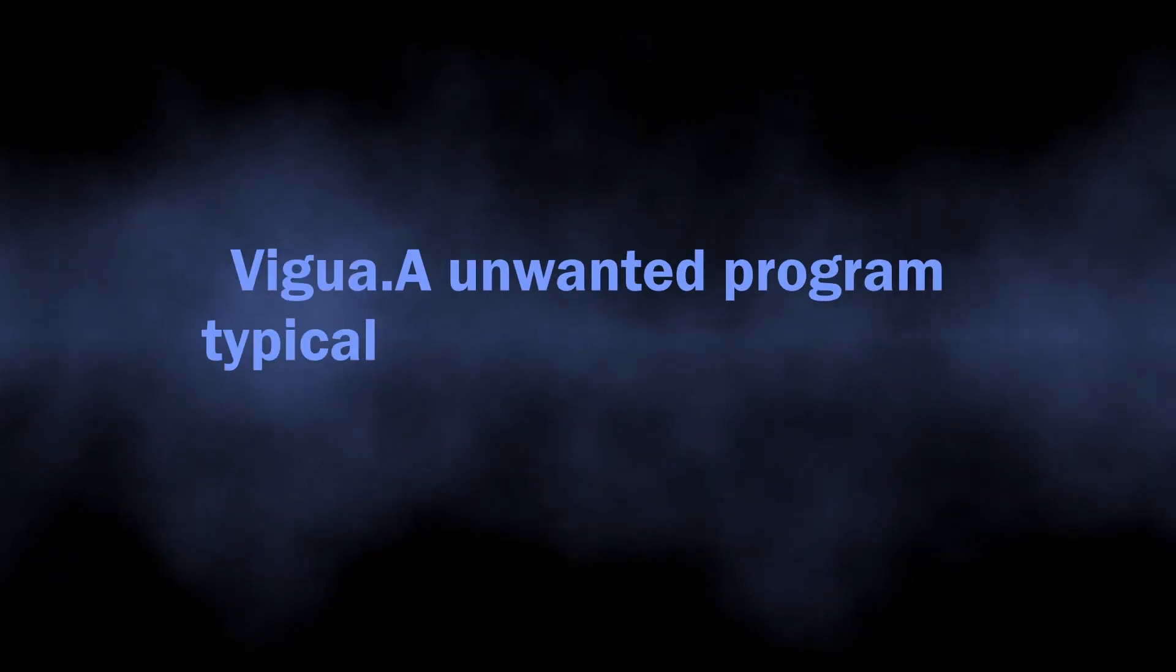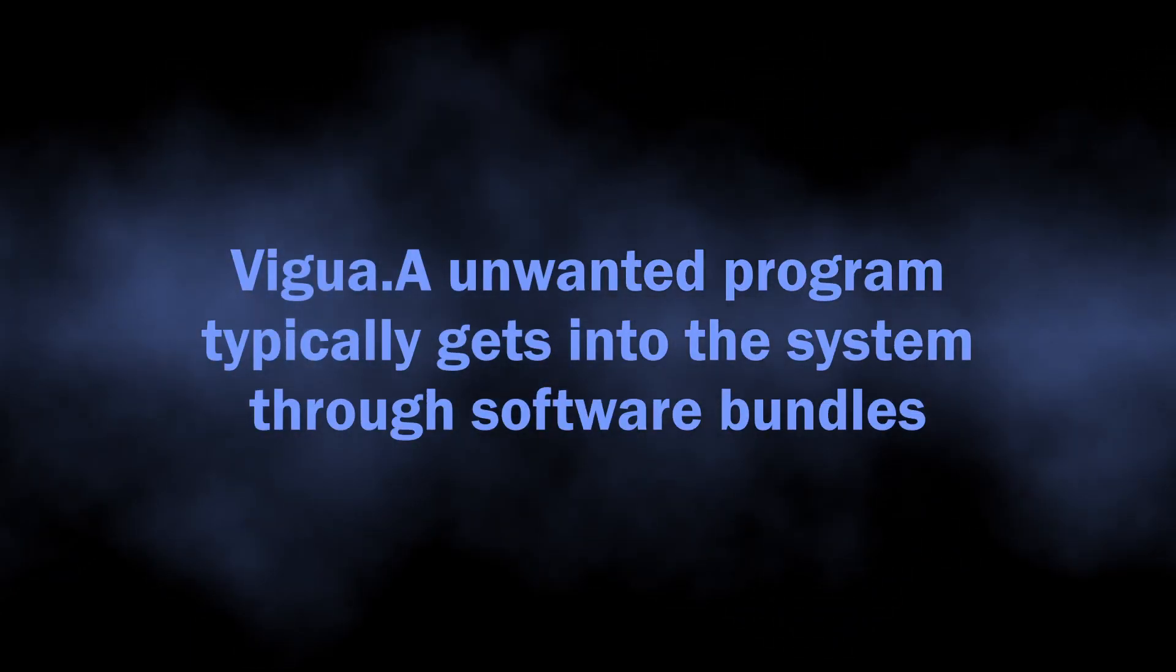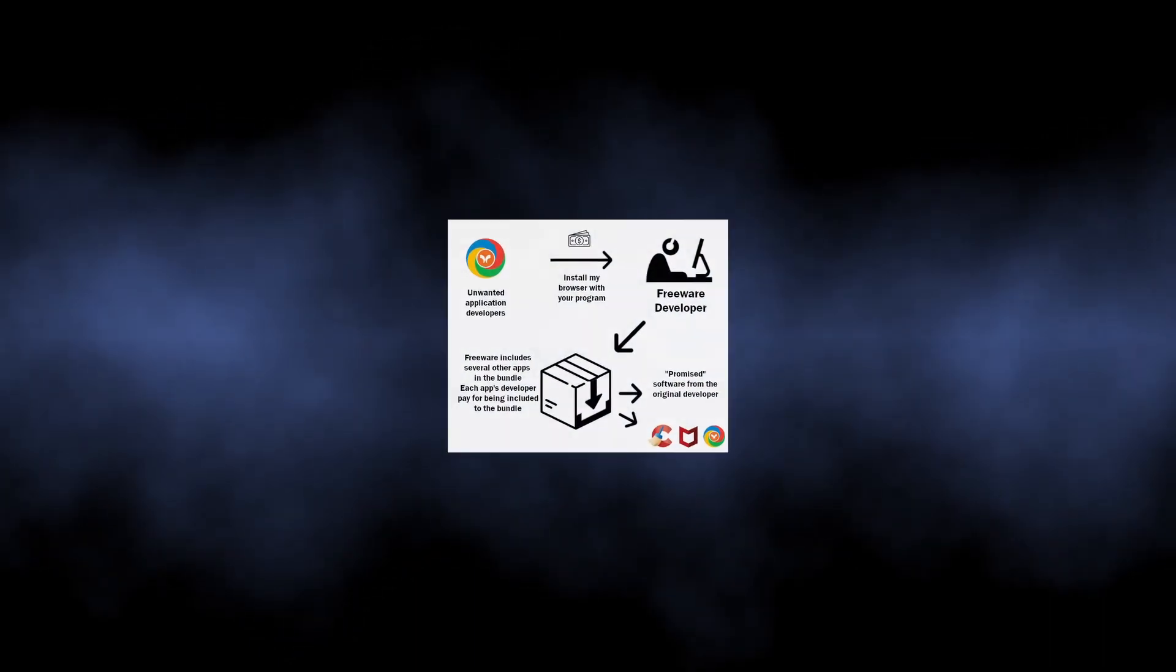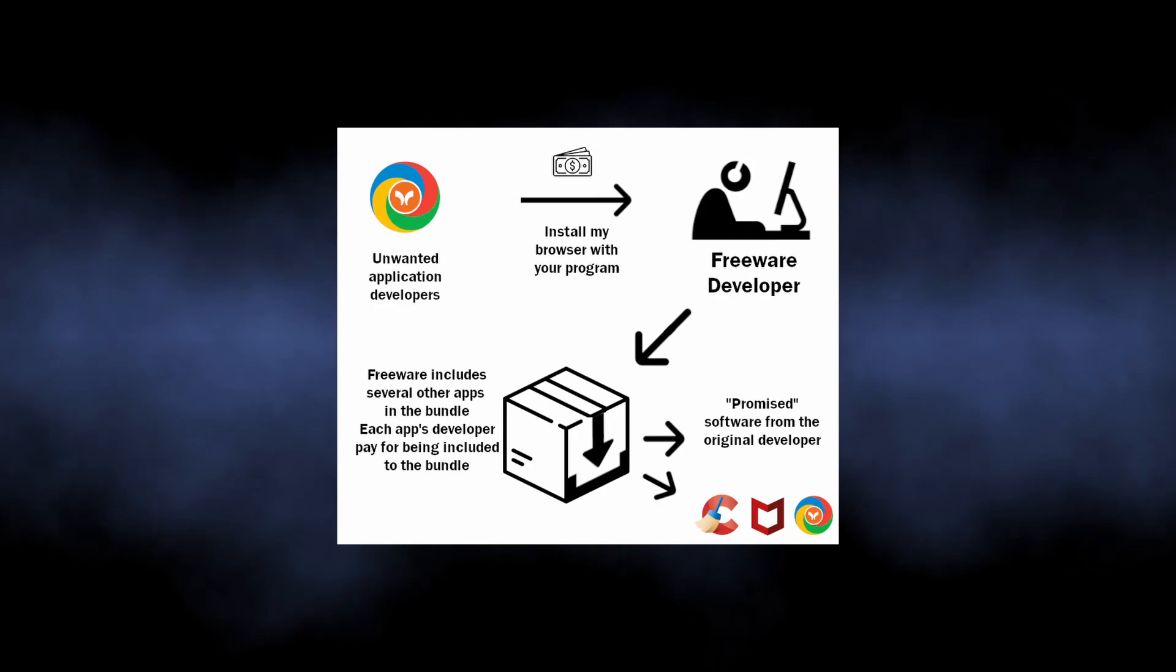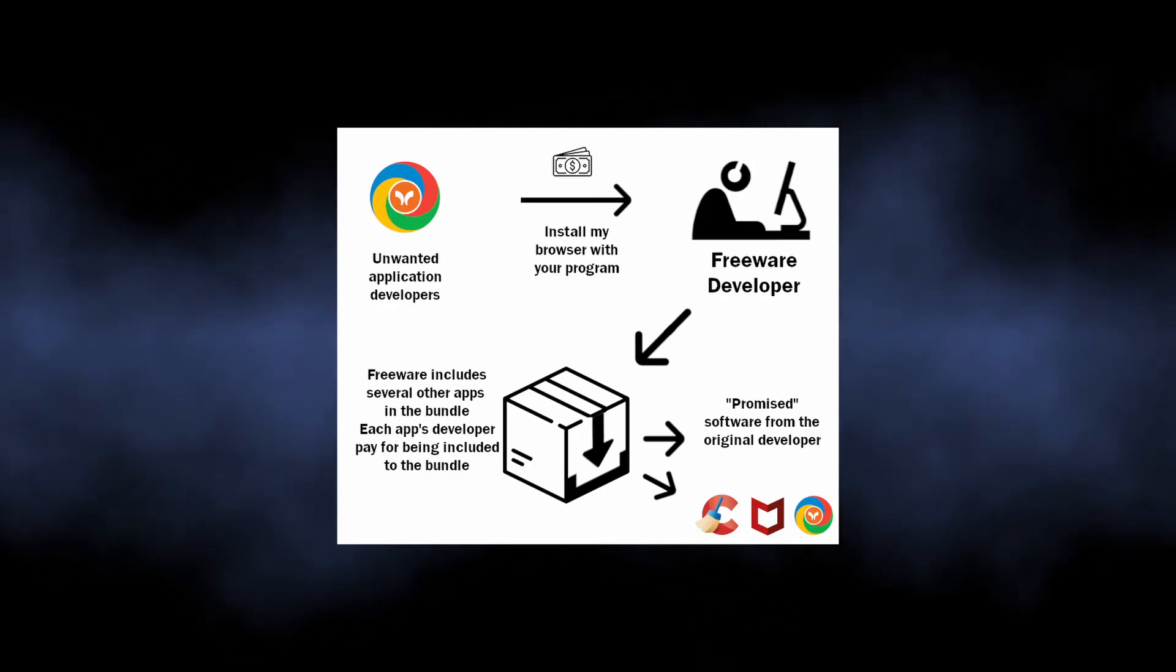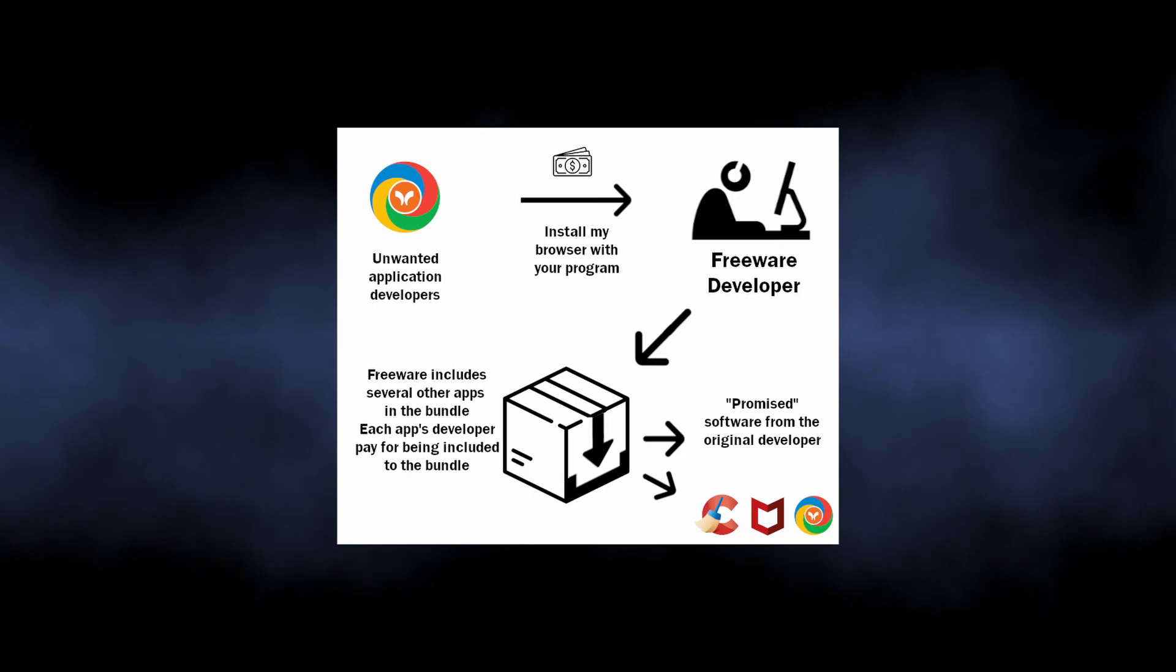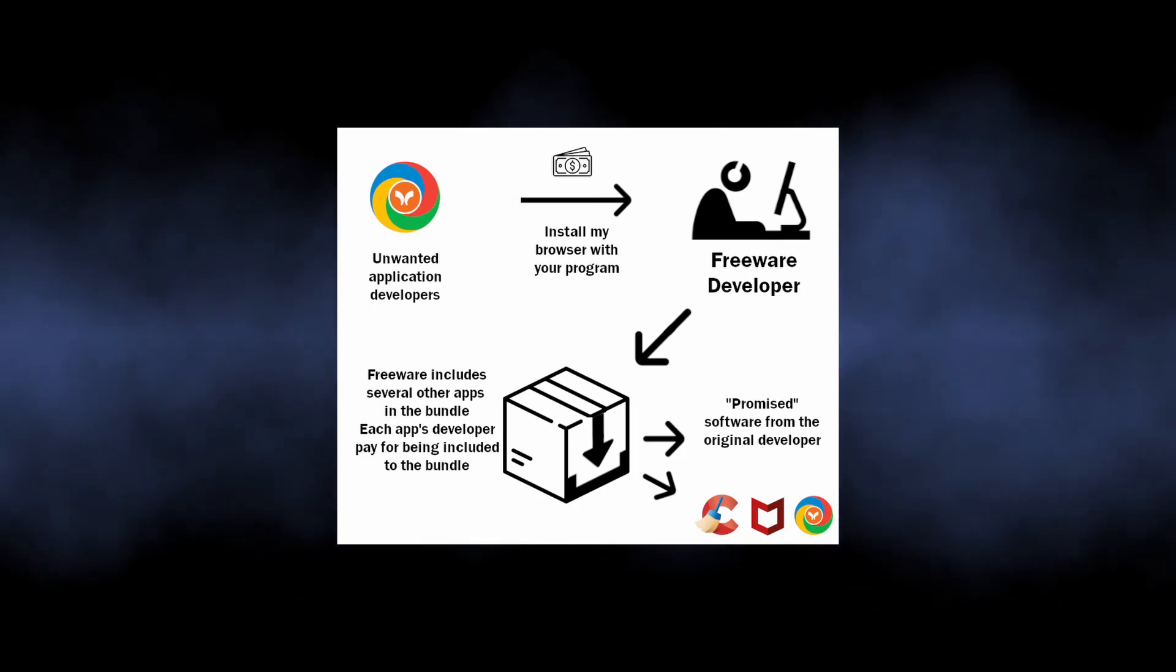The usual way for such junk programs to get into user devices is software bundles. Private developers or software pirates often stick to shady monetization options, and bundles are among them. By adding several programs to the installation of the app they offer, these guys get a penny for each installation of the apps of other developers.